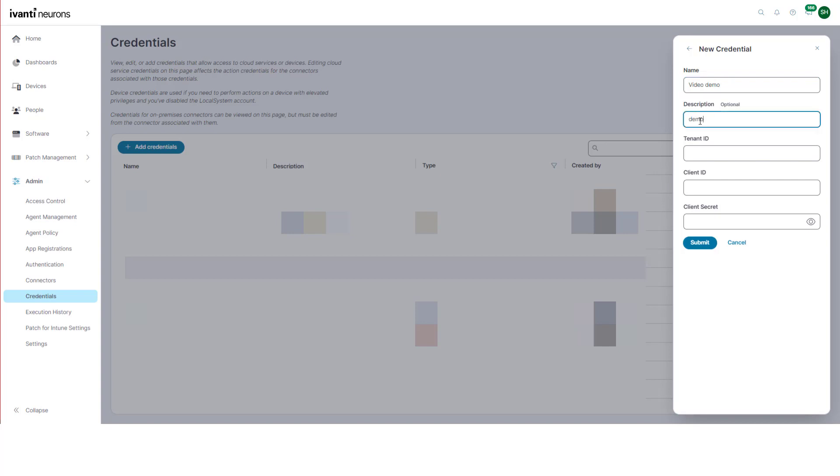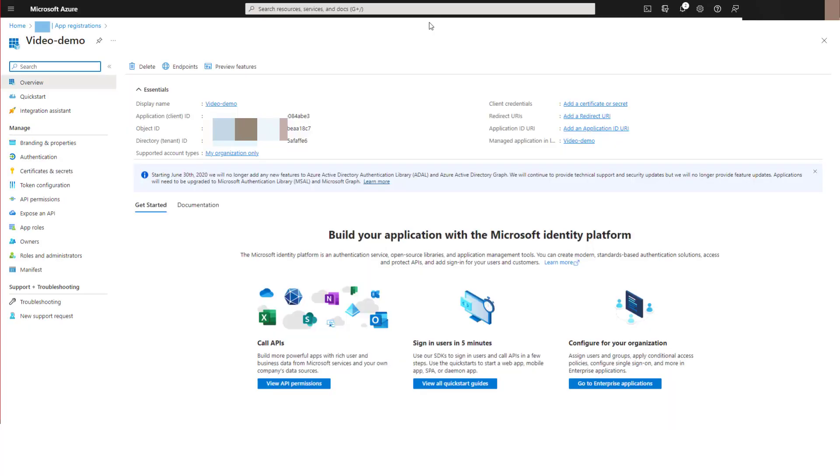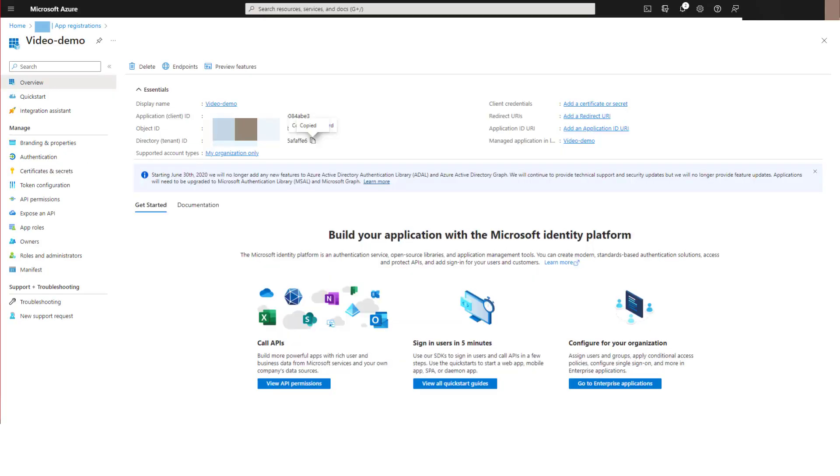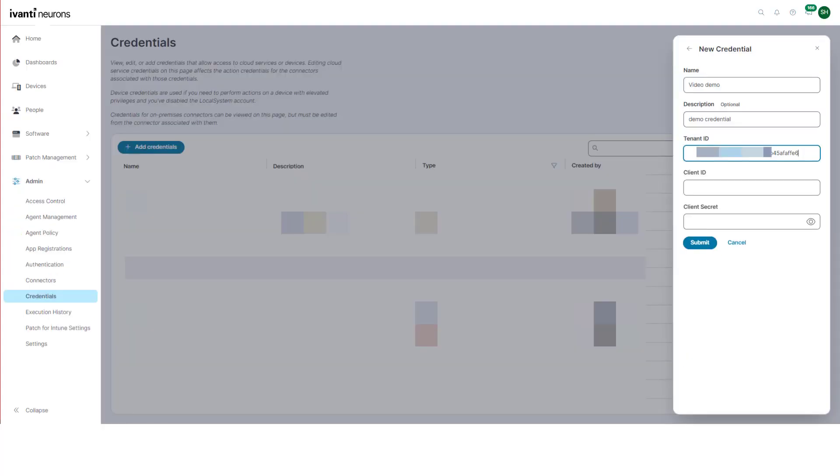Now we need to copy some information from your Azure portal into the Neurons credentials. From the overview page for your app in Azure, copy the directory tenant ID and paste it into the tenant ID.